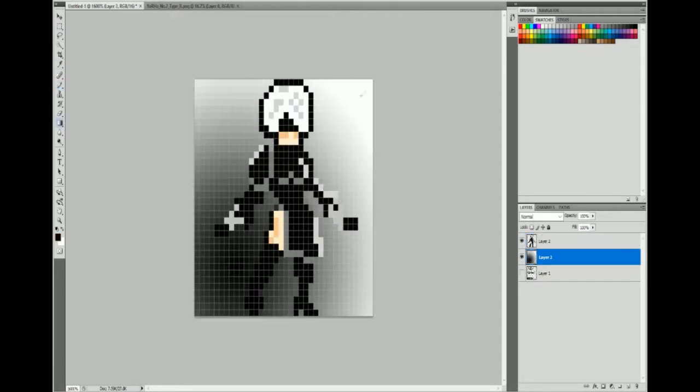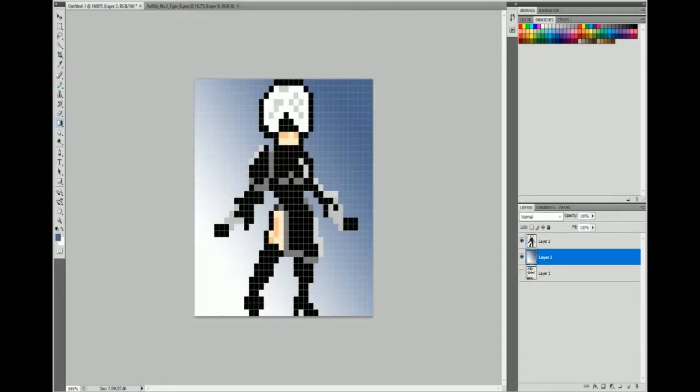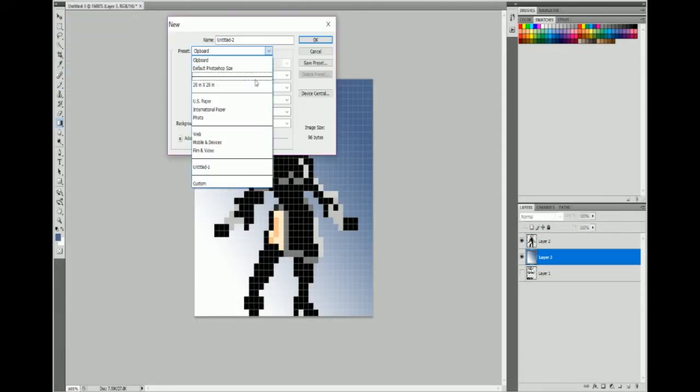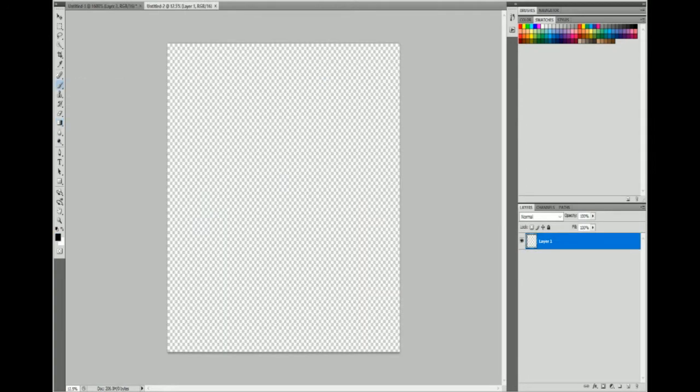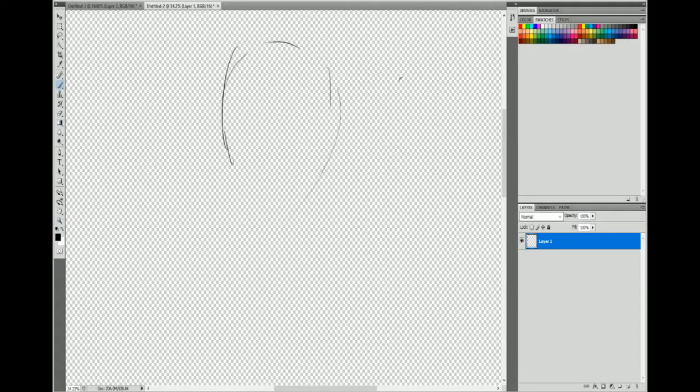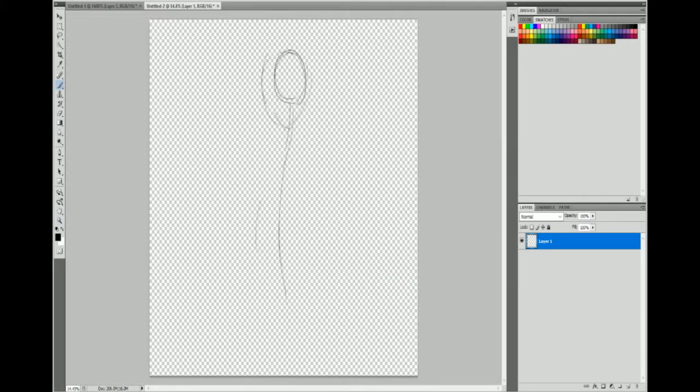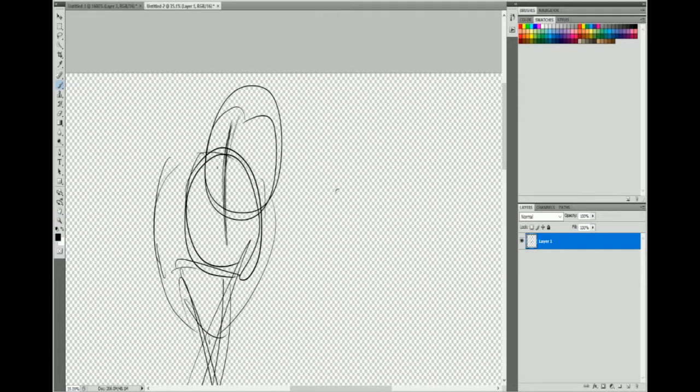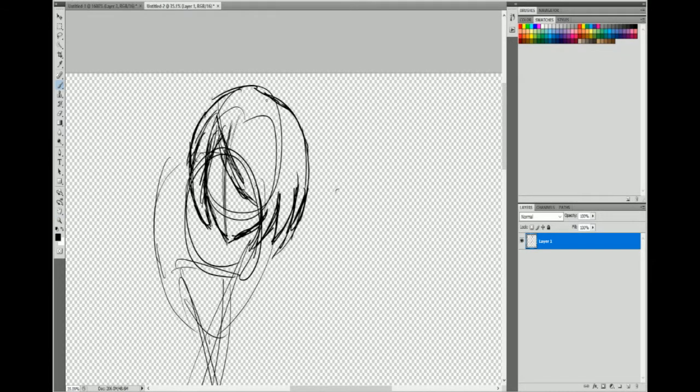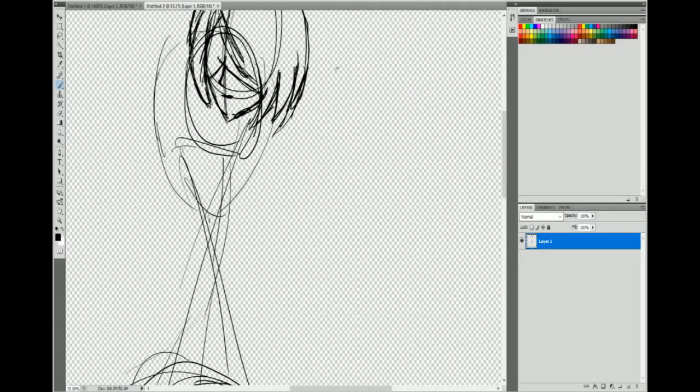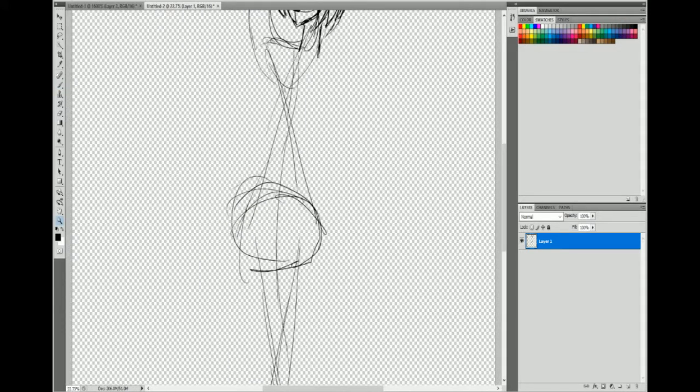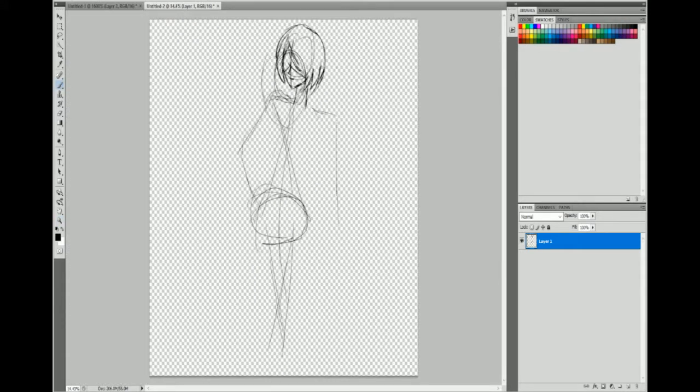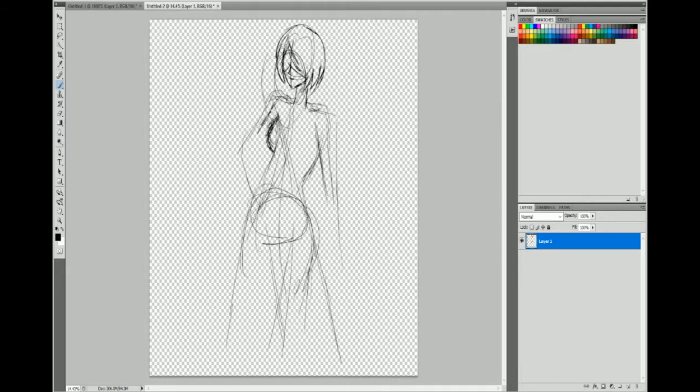But then I was like, that only took like 15 minutes, so let's do a life-sized 2B. So I decided to start another drawing midway through this and draw that as well.